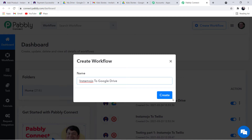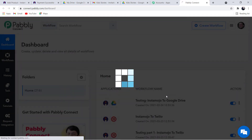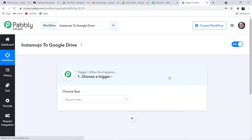This is the dashboard of Pably Connect. Click on Create Workflow and name the workflow. I am going to name it Instamojo to Google Drive and create it. Before that, let me mention that I will attach the link of this workflow in the description box. If you want to access this workflow, you can directly clone it into your account by signing up for free. Now let me create this workflow.